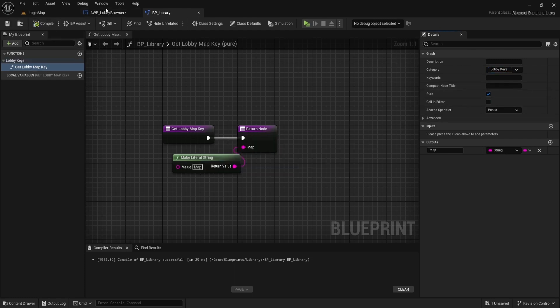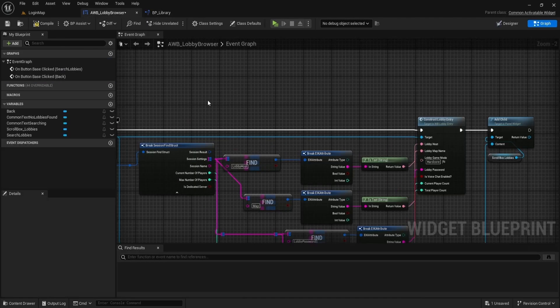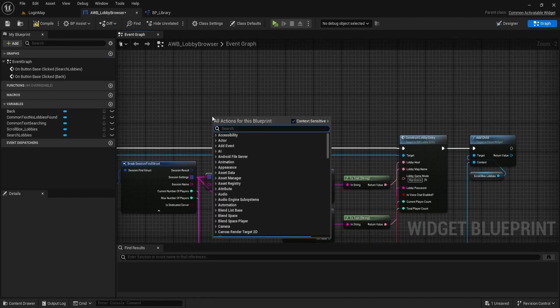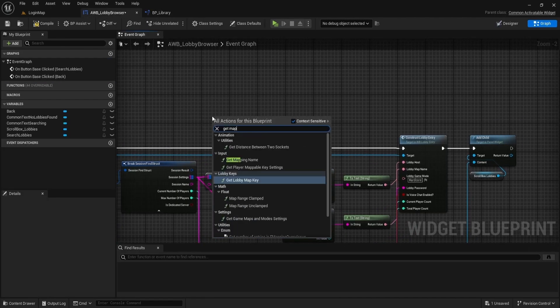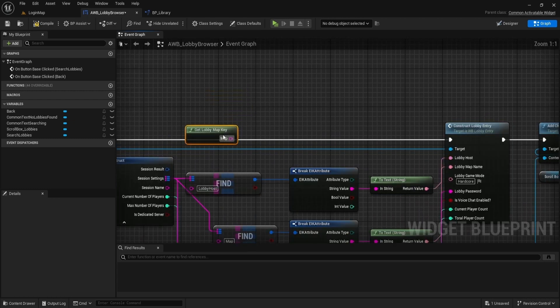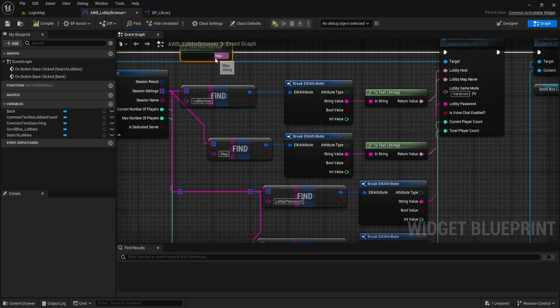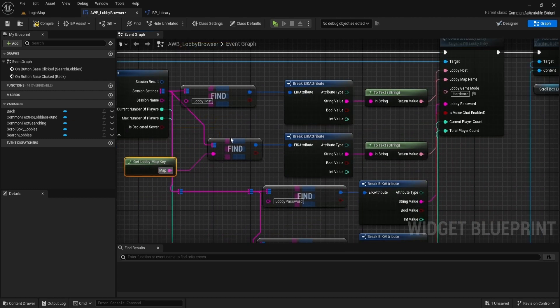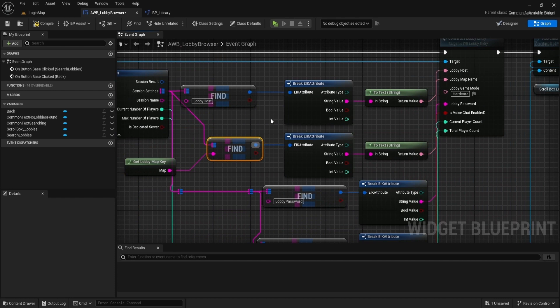Now, if we go to the lobby browser widget and get the lobby map key, we can use our created function. Now, we won't need to type our keys, and changing the key in the library will affect all the places we use it.